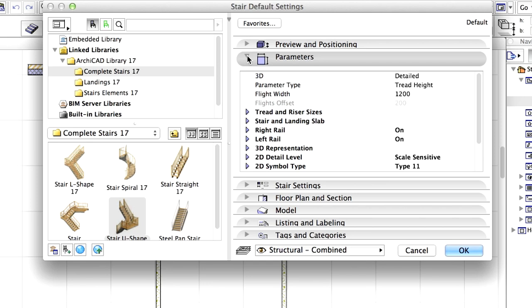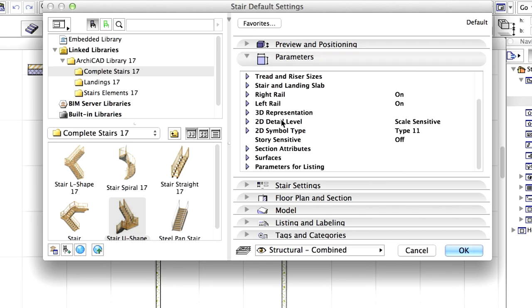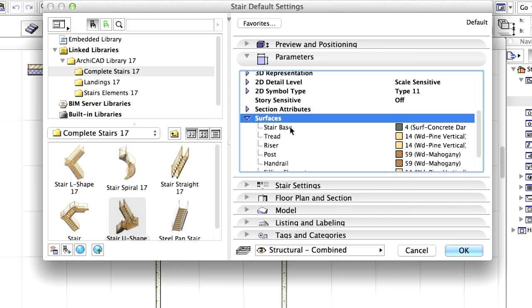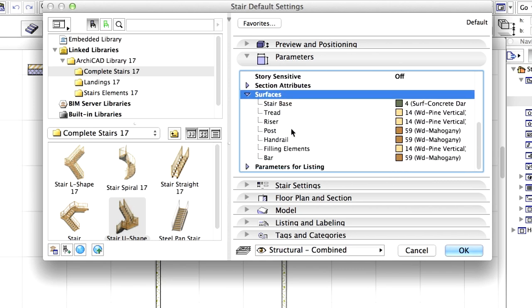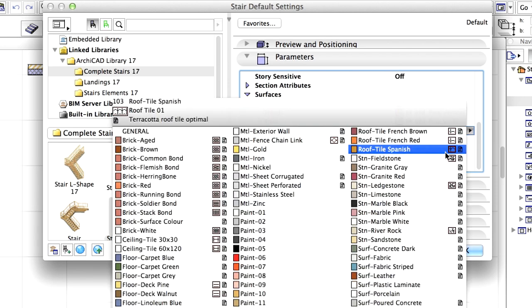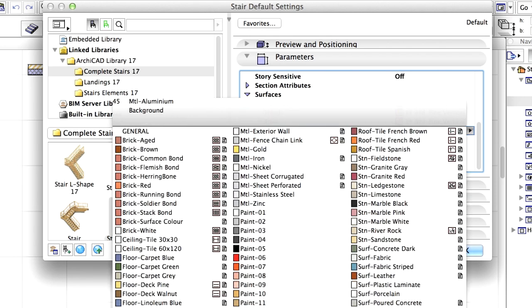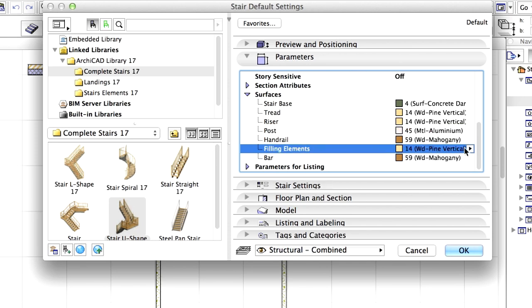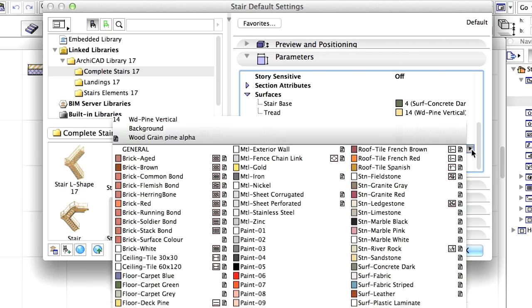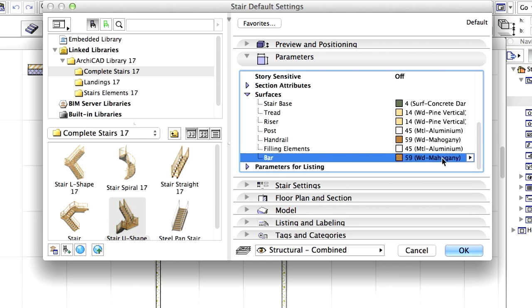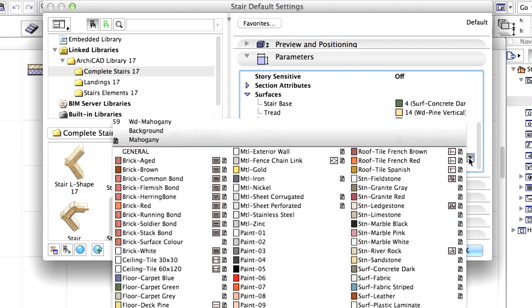Open the Parameters panel and unfold the content of surfaces. Select Post in the list and modify its material to Metal, Aluminum. Do the same changes with the material of the filling elements as well as the bar.